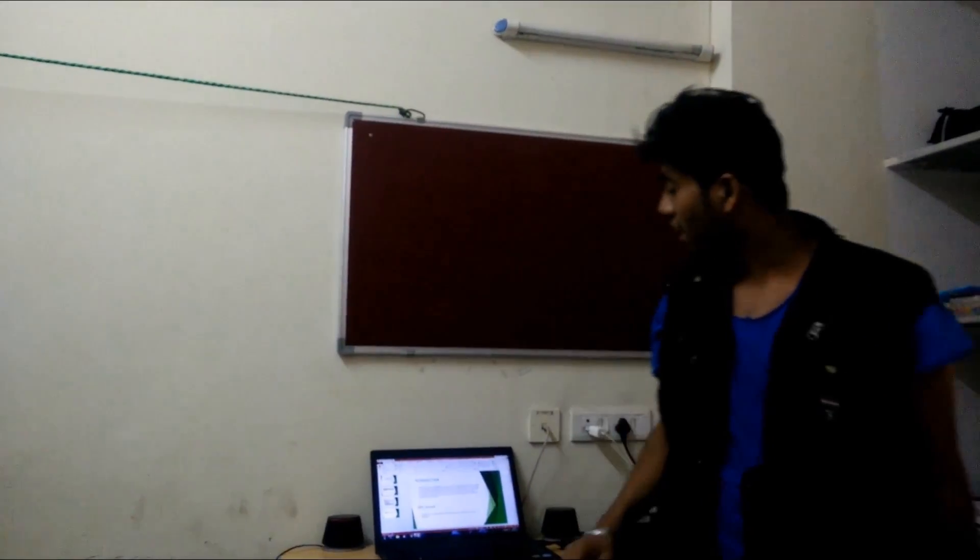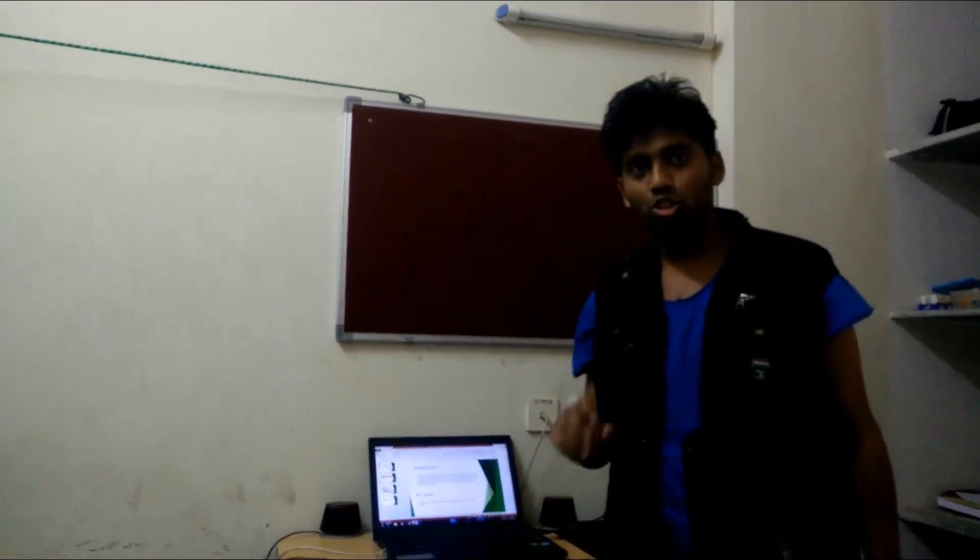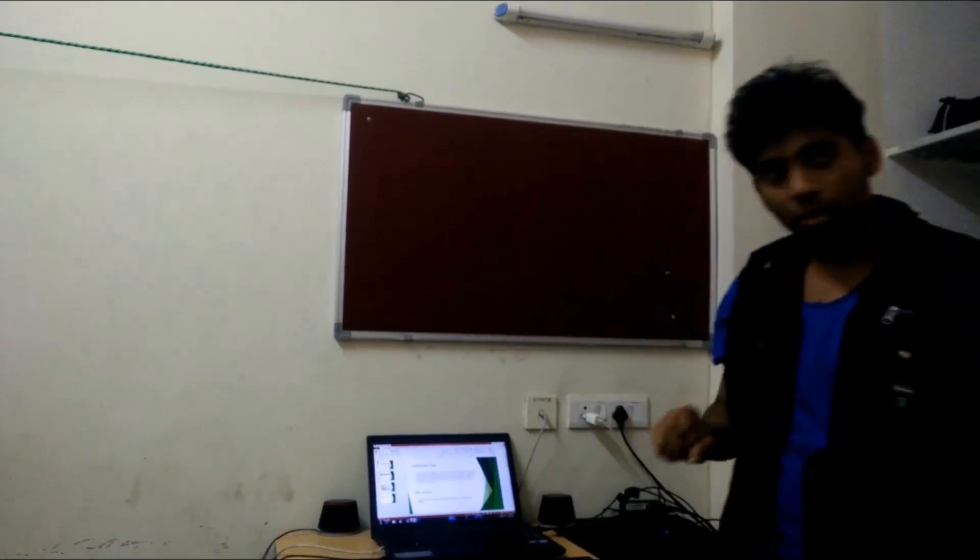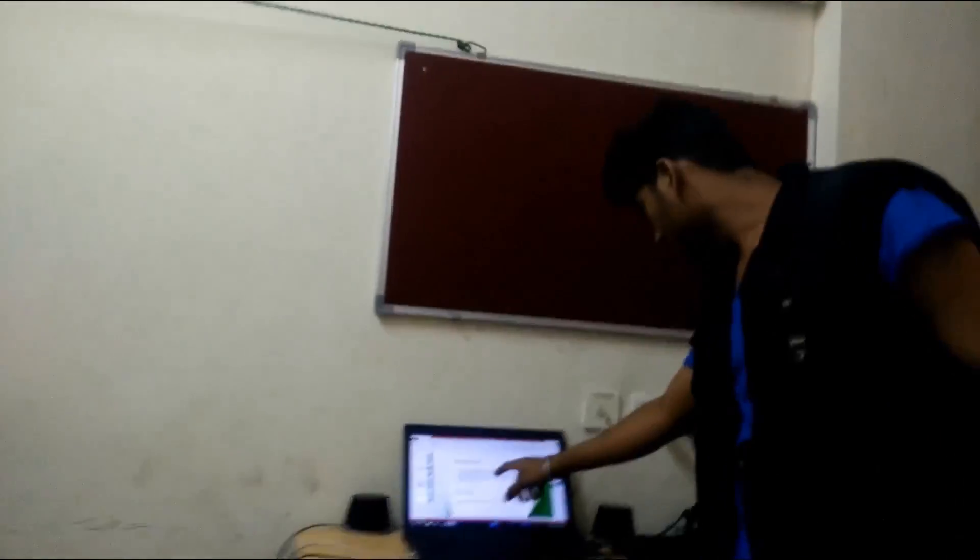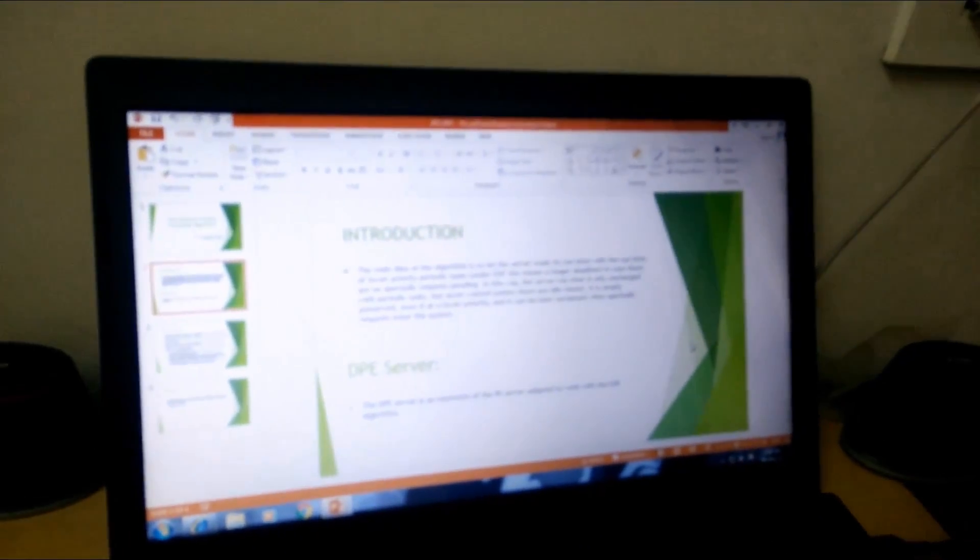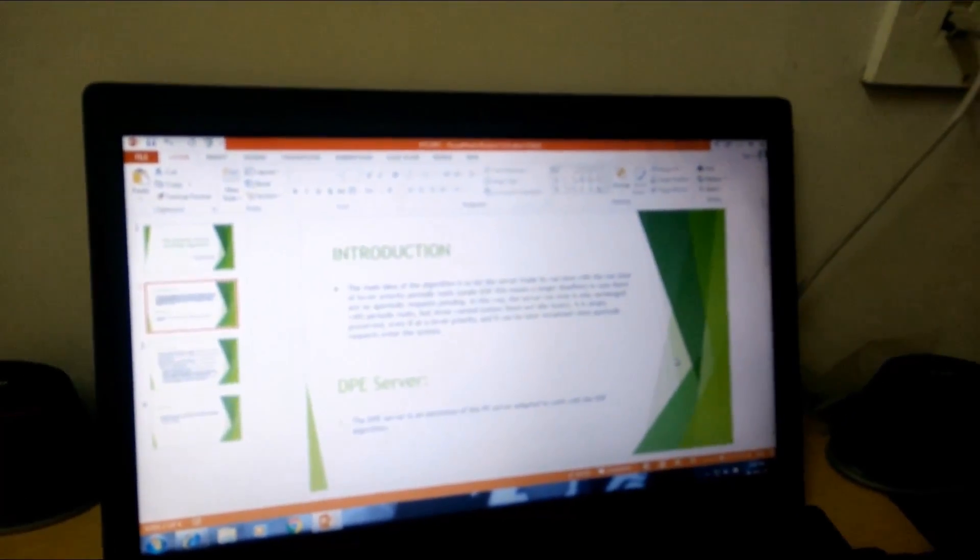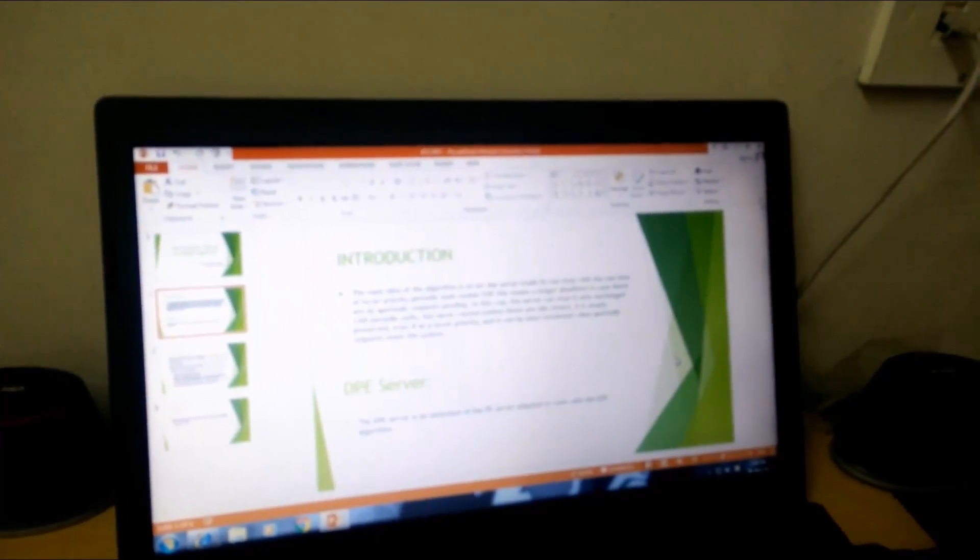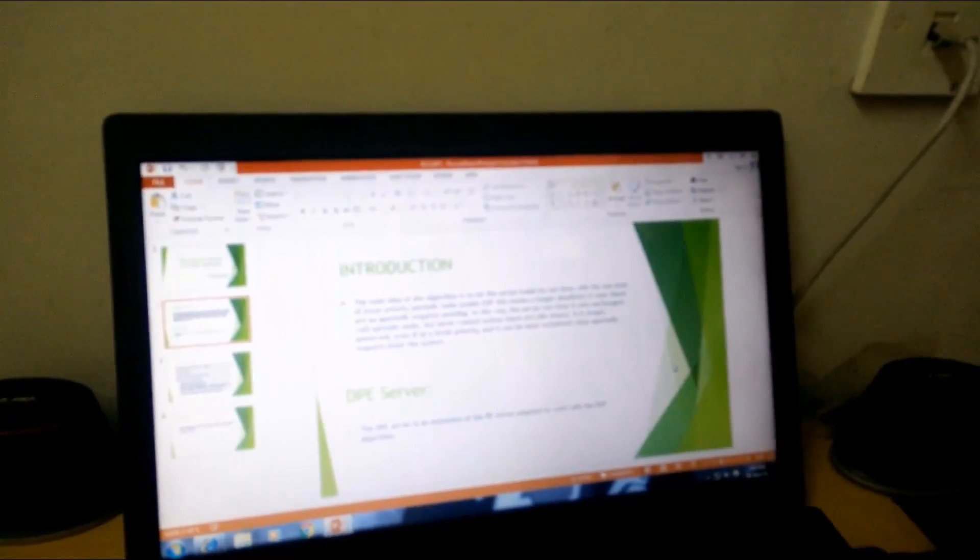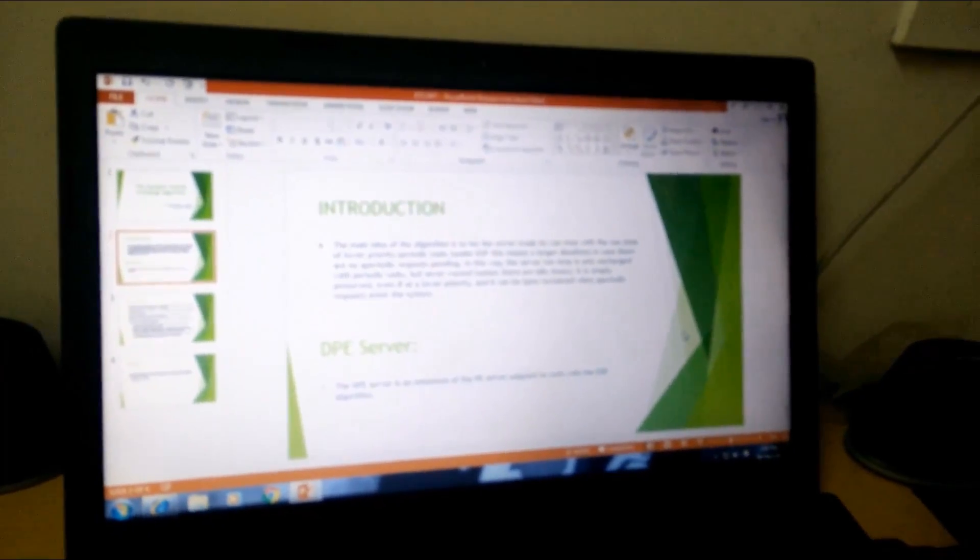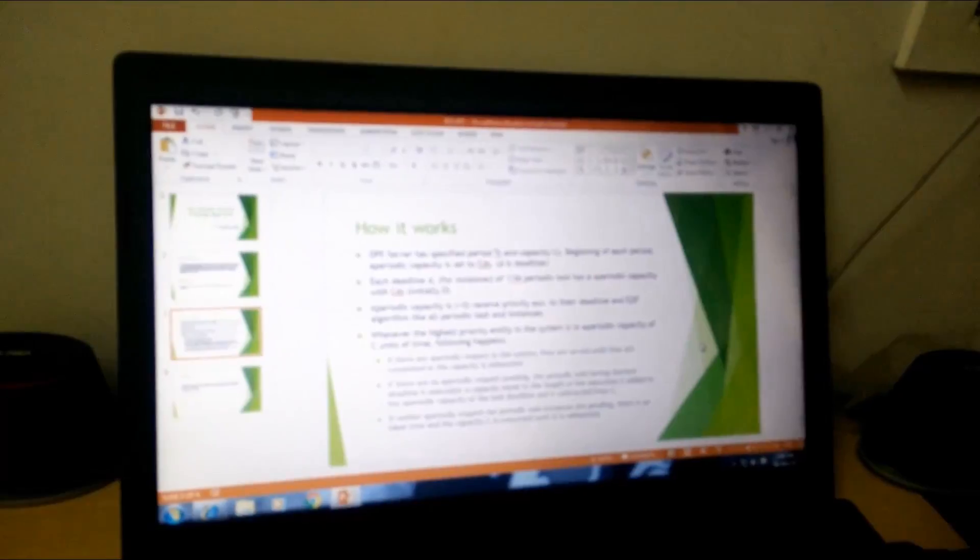Hello, I will be telling you how DPE works using the EDF algorithm. So the main idea of this algorithm is to let the server trade its runtime with the runtime of the lower priority periods. DPE is the extension of PE server adapted to work with EDF algorithms. So the algorithm goes like this.